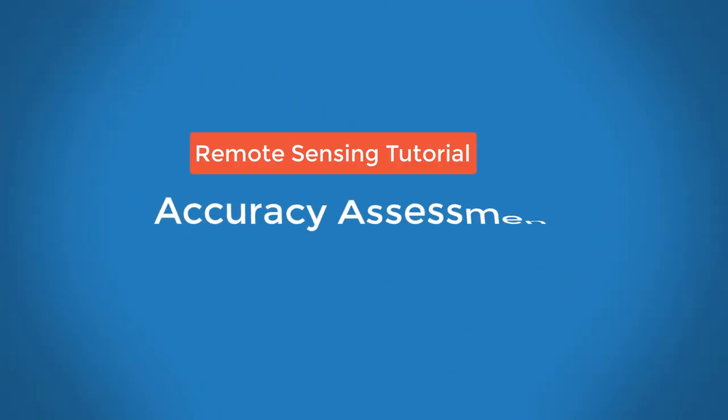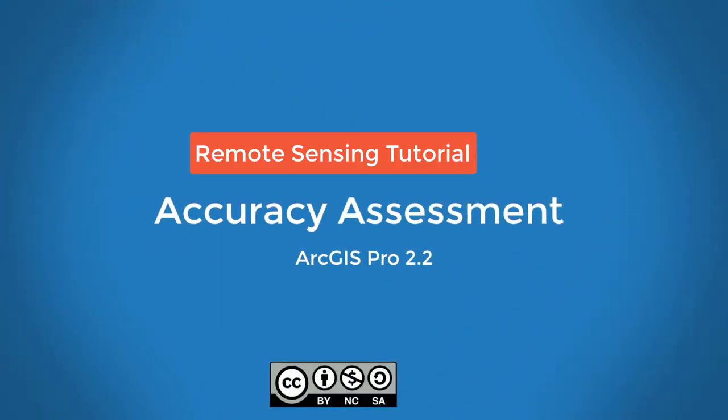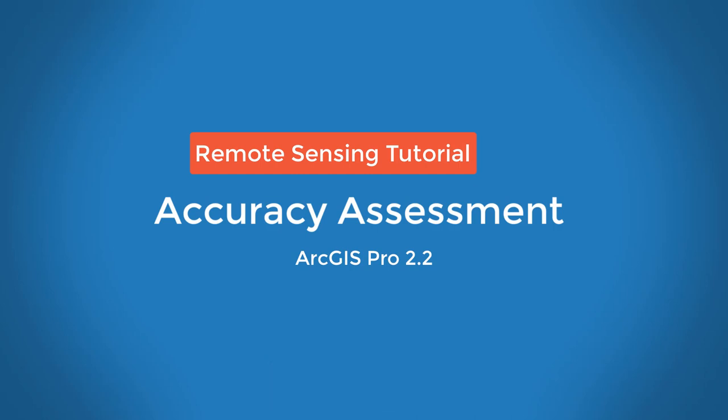An accuracy assessment is an important part of any remote sensing project. The quality of your accuracy assessment highly depends on how you carry it out. Make sure you consult reference data, such as the Congleton and Green Accuracy Assessment book, for more information to help you guide your accuracy assessment methodology.